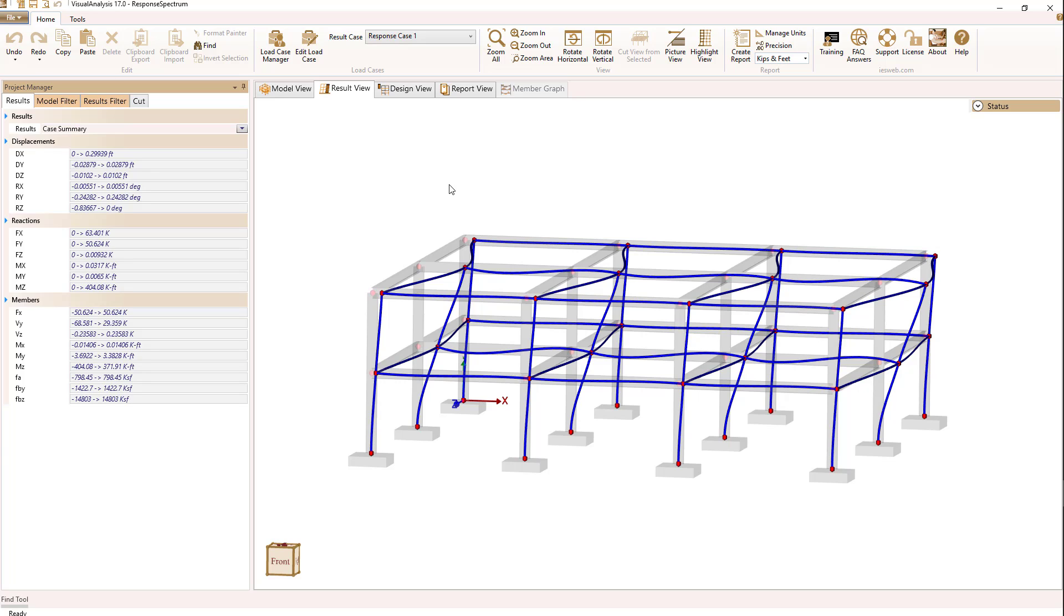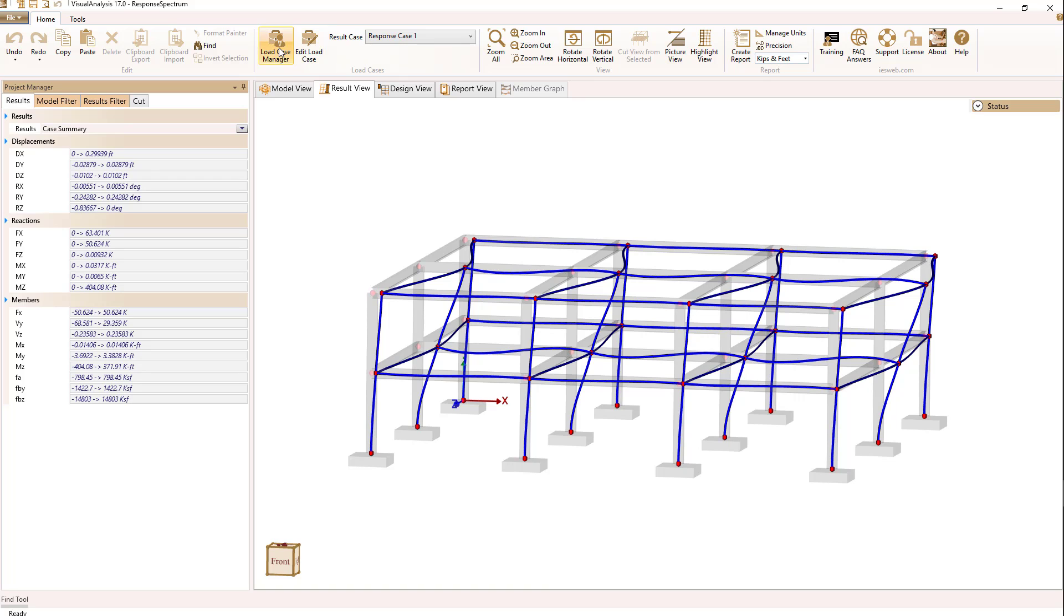What we're doing is using the CQC method and taking the sign of the first mode to determine the sign from the CQC value, because by default all methods for combining modes lead to positive numbers. Let's go back to the load case manager real quick.